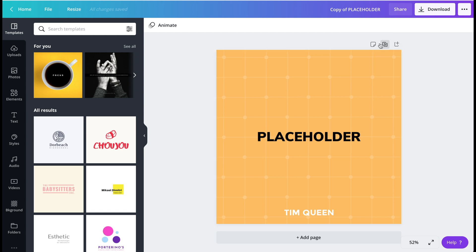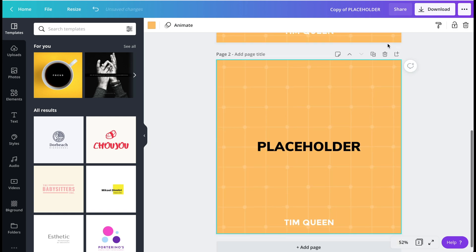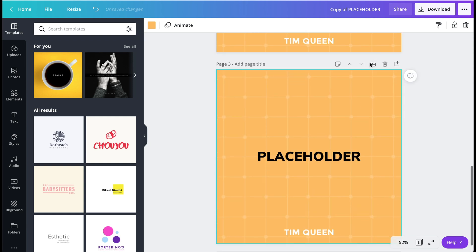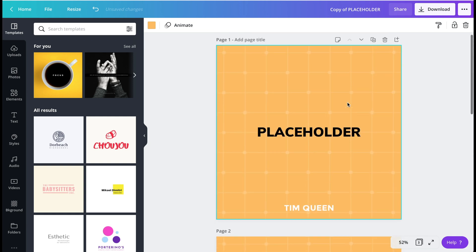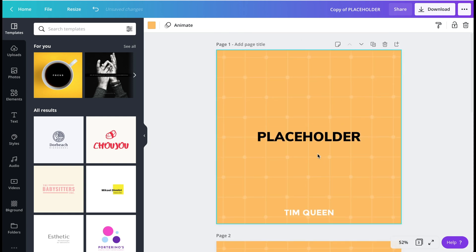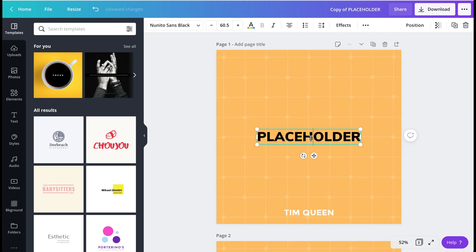So what you want to do now is you want to think about how many information do you want to share on LinkedIn. Let's say we want to share three pages. So you just click this little duplicate icon twice. So now you have three pages.